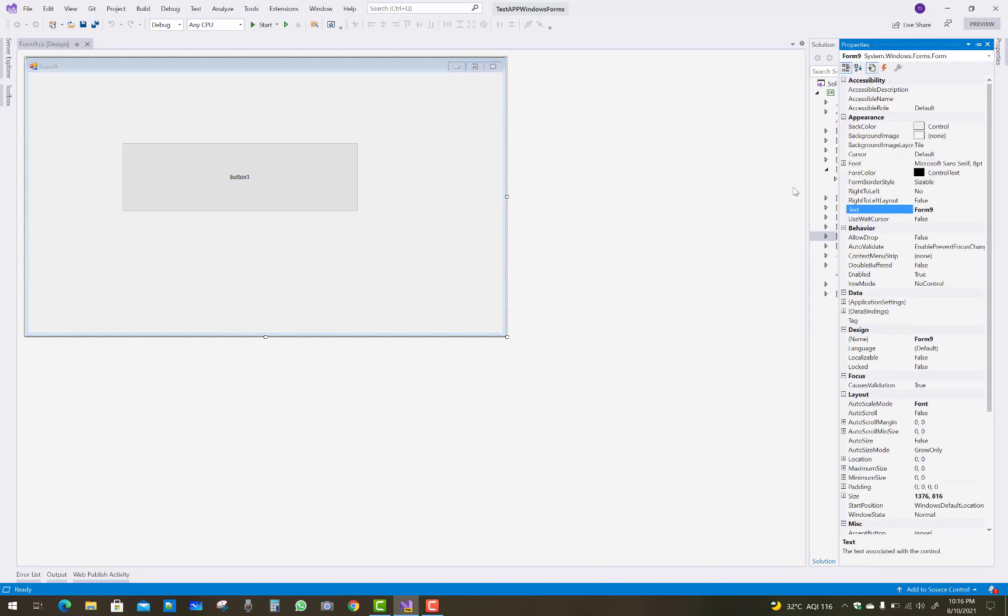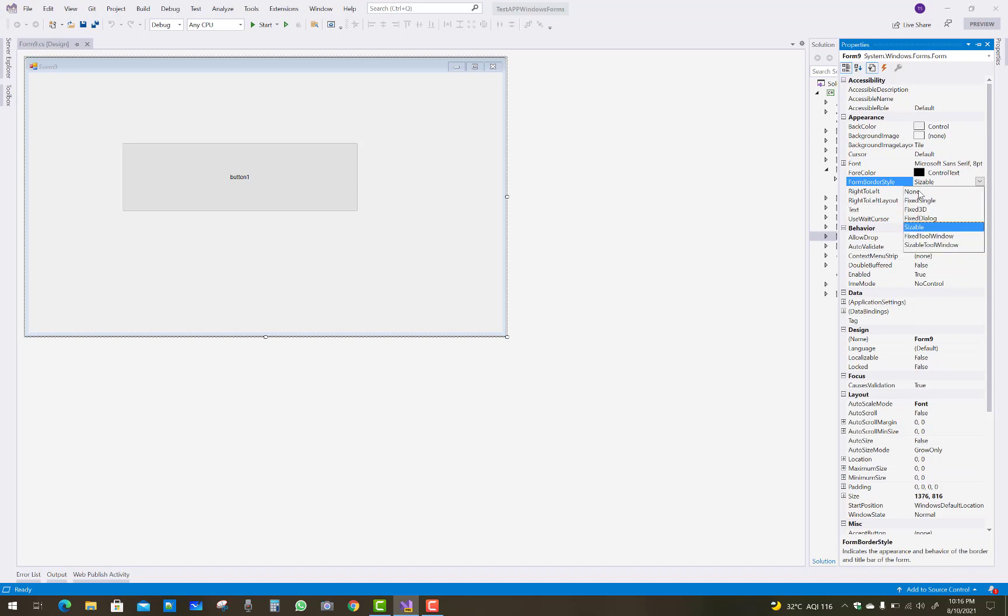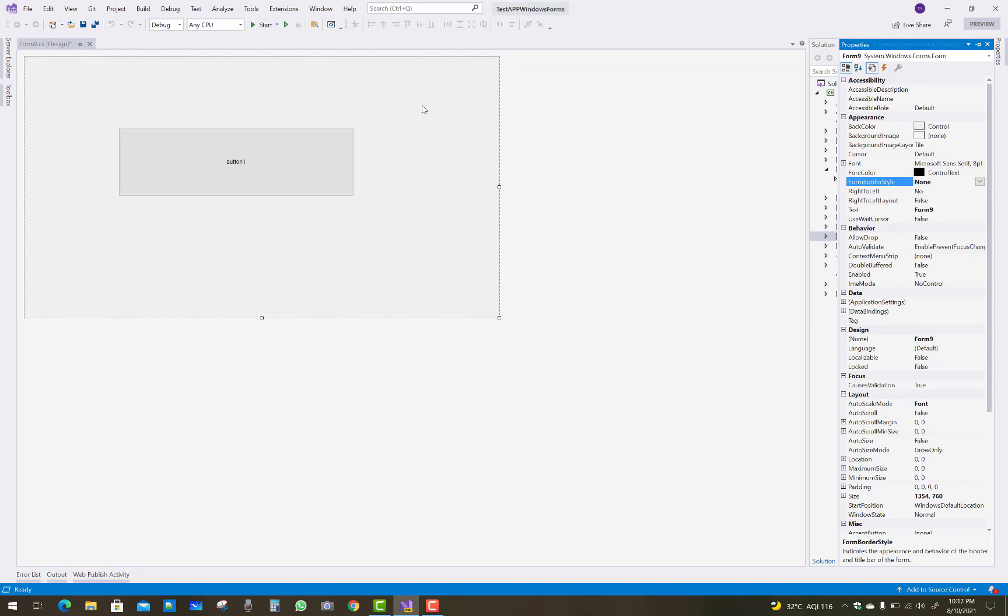Go to the properties of the Windows form and you can see the FormBorderStyle property. It's set to Sizable by default, but you can set it to None. Then your form border will be disabled and hidden.